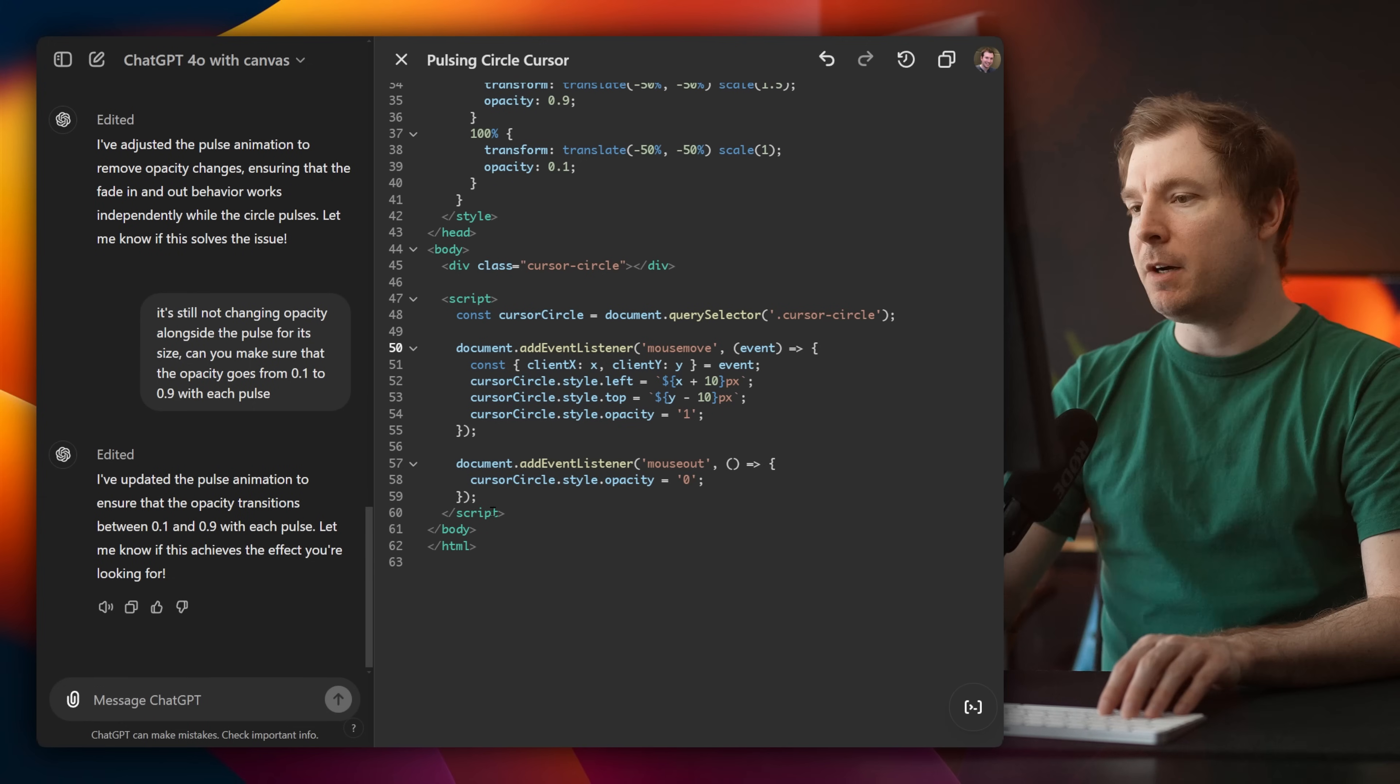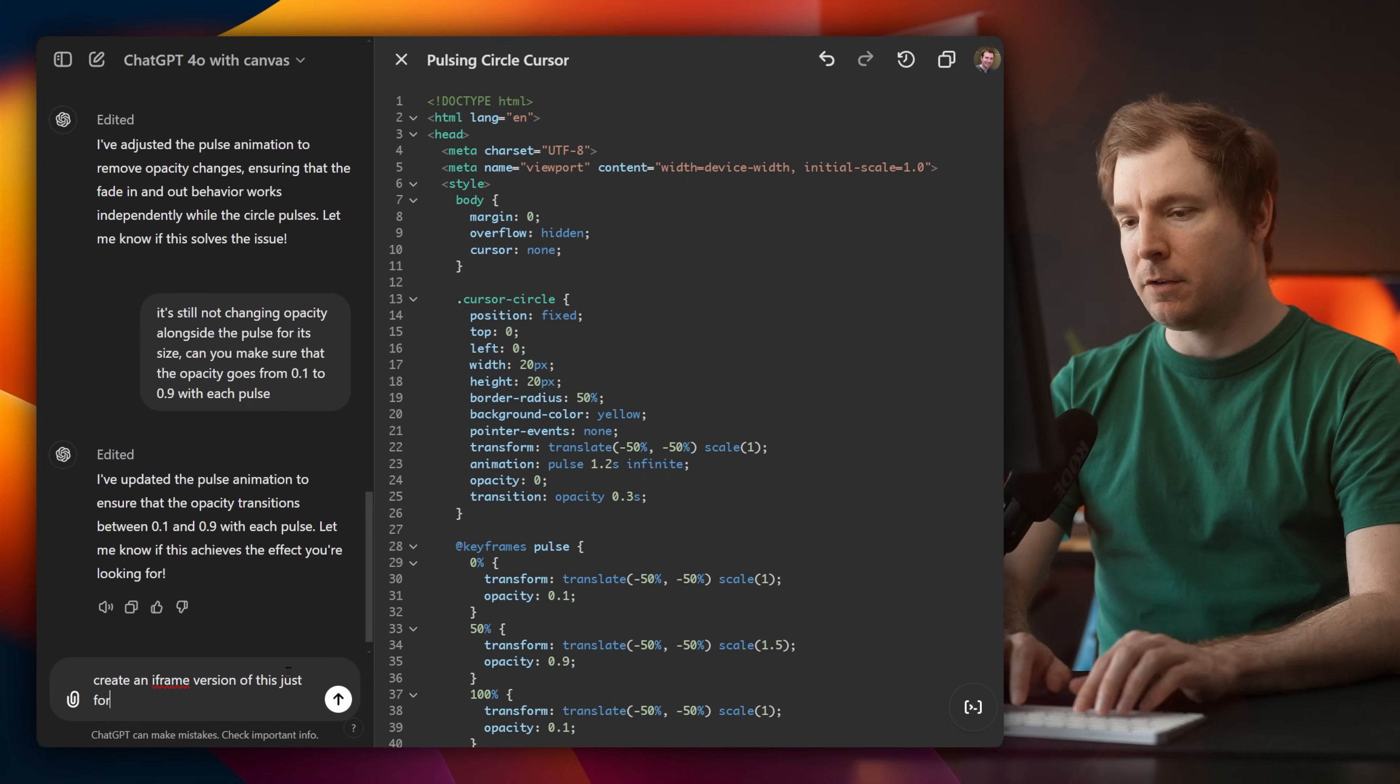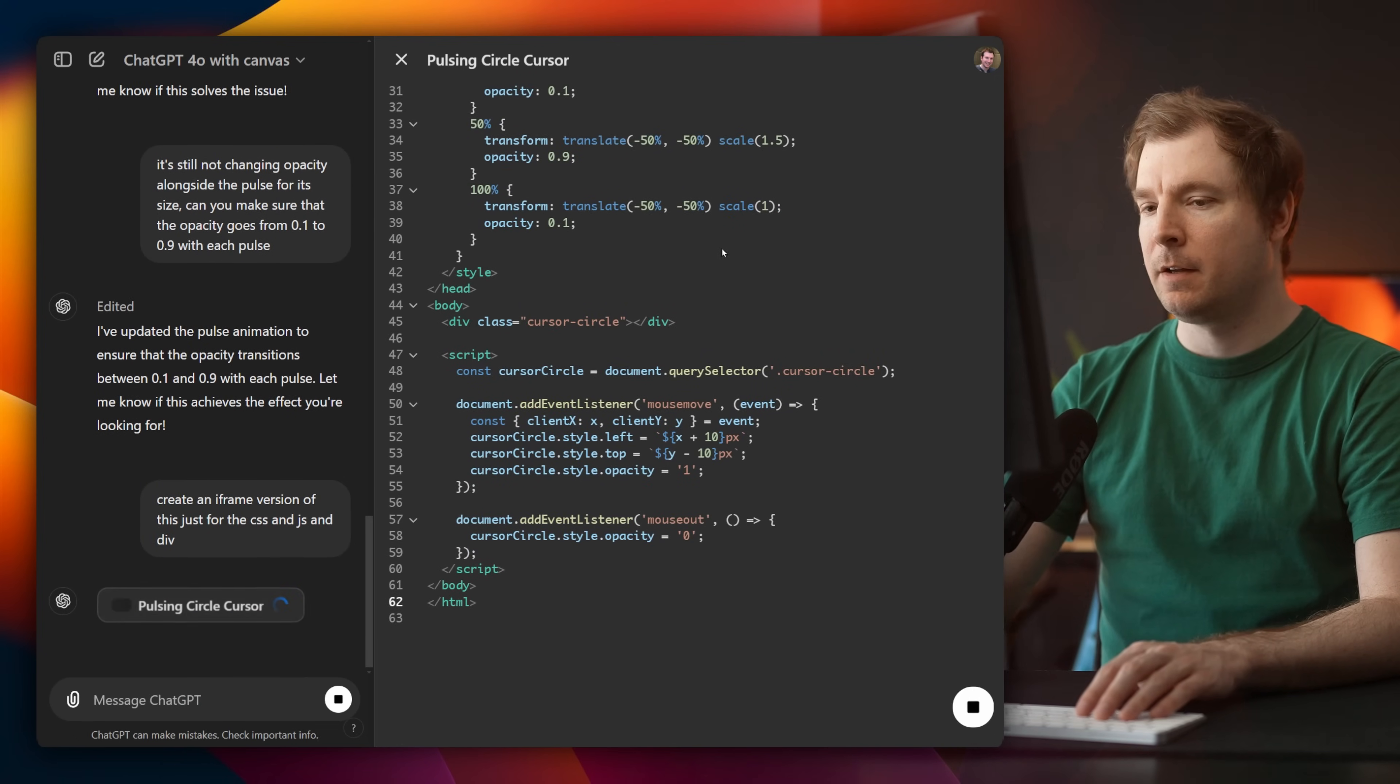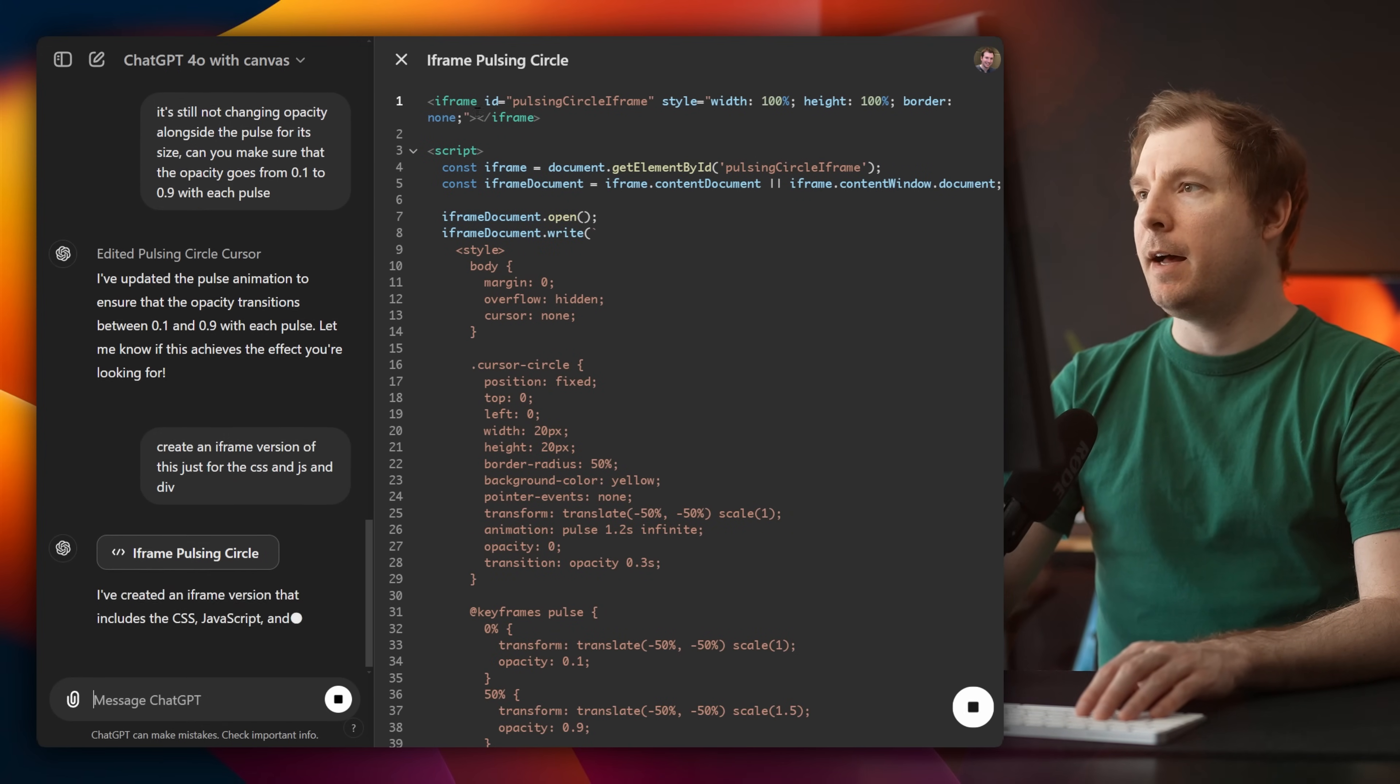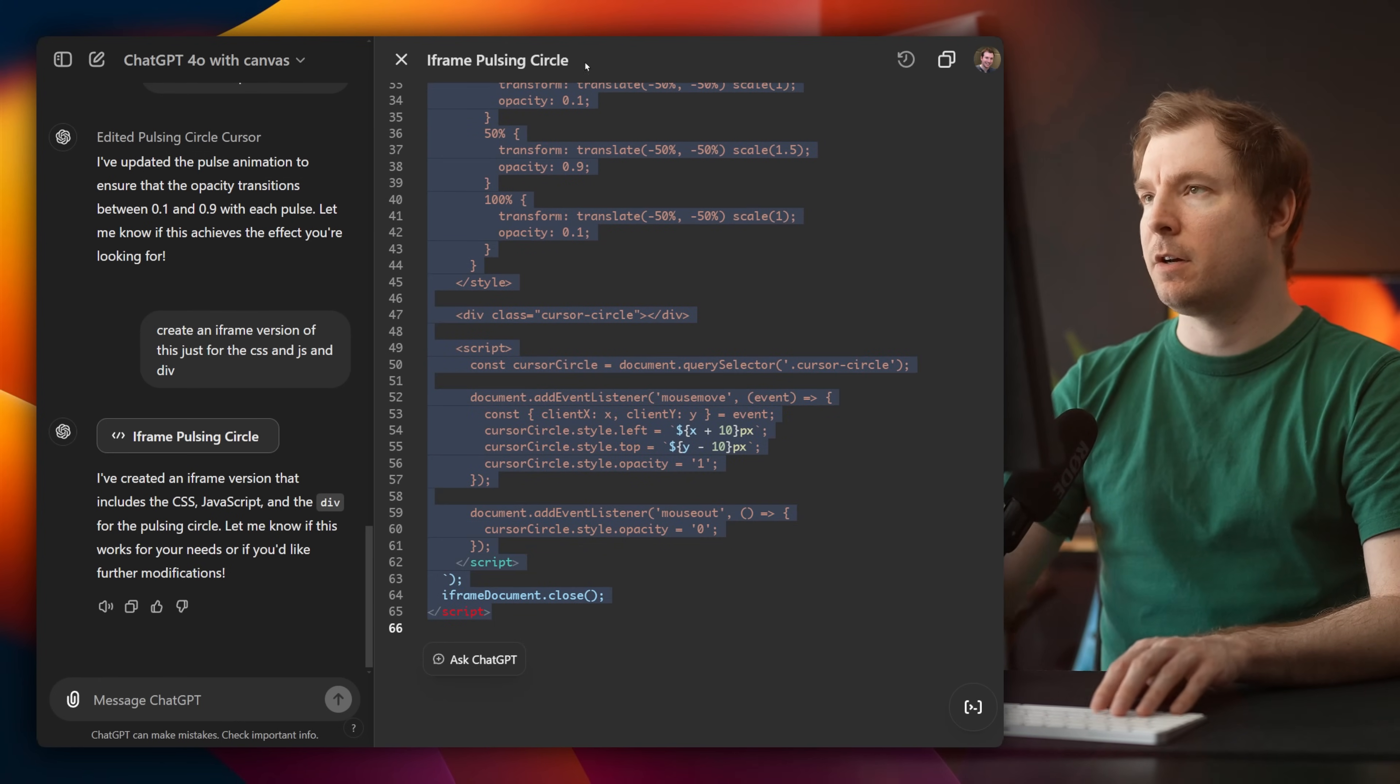But if we jump back in here, this is with some body and HTML tags and other stuff. So I'm going to ask, create an iframe version of this just for the CSS and JS and div. So let's see. Great. This is the iframe version, you can see that it says iframe pulsing whatnot. But the main thing I want to copy over is just this main script over here, because this is going to do everything that I need. Let's give this a shot.